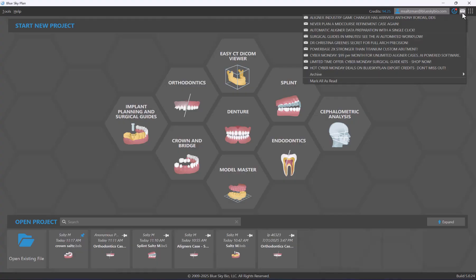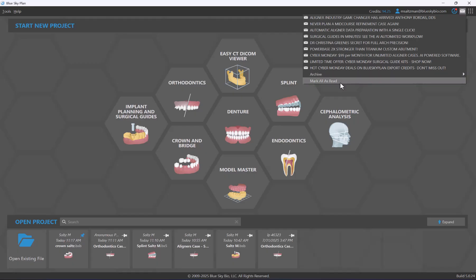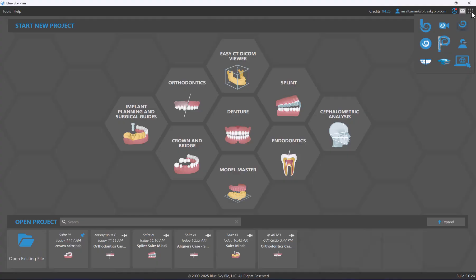To the right of that we have a message icon that shows recent messages from Blue Sky Bio. These messages might include new tutorial videos, new features and functionality, discounts, or promotions. Simply click on a recent message to see a particular video or open a relevant web page. You can use mark all as read to clear messages, or the archive option to see older messages.